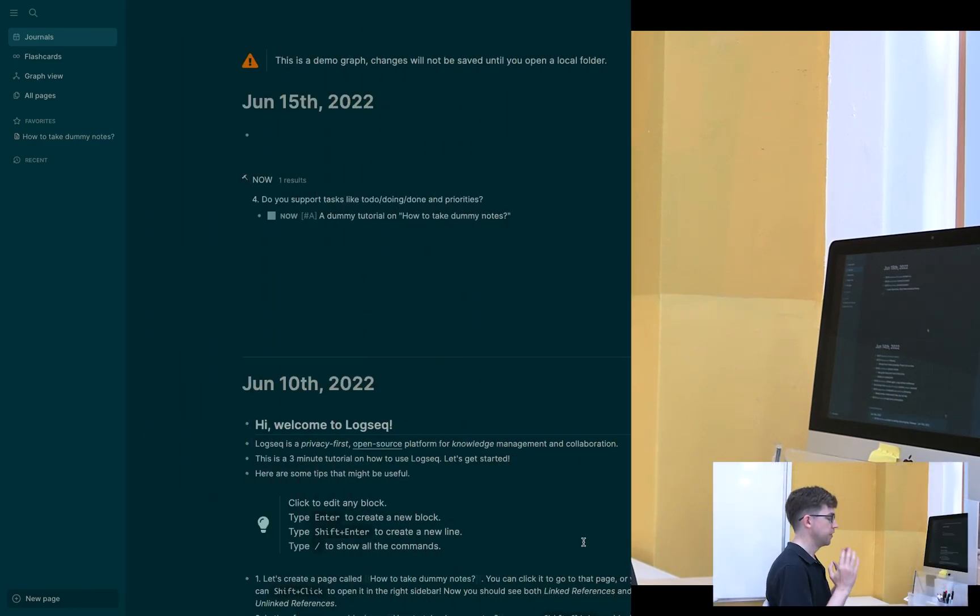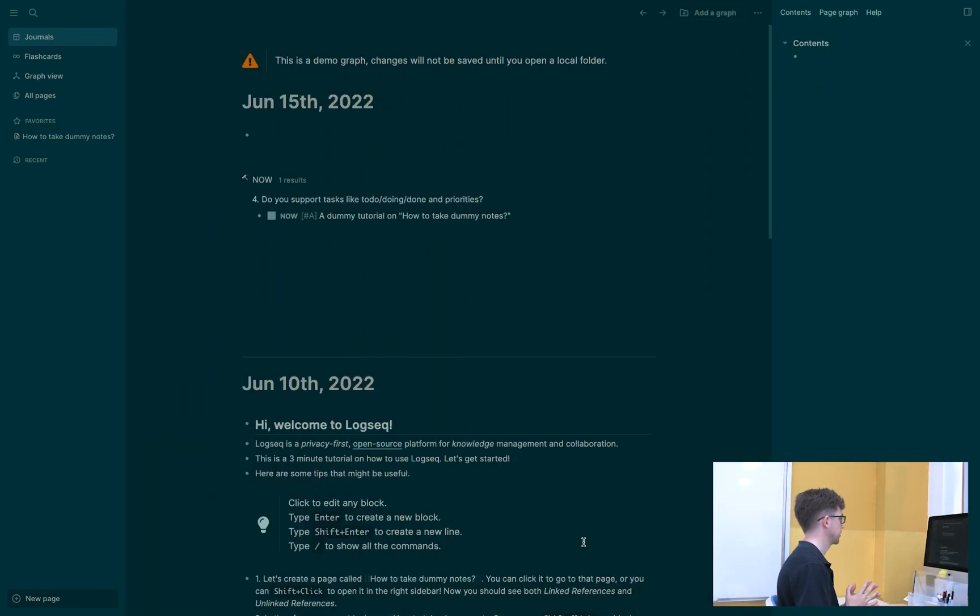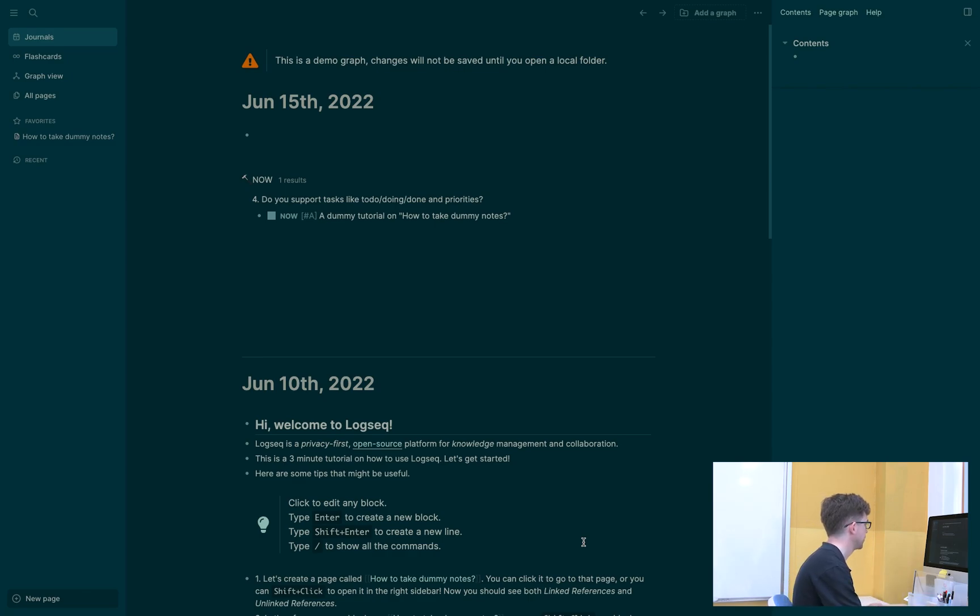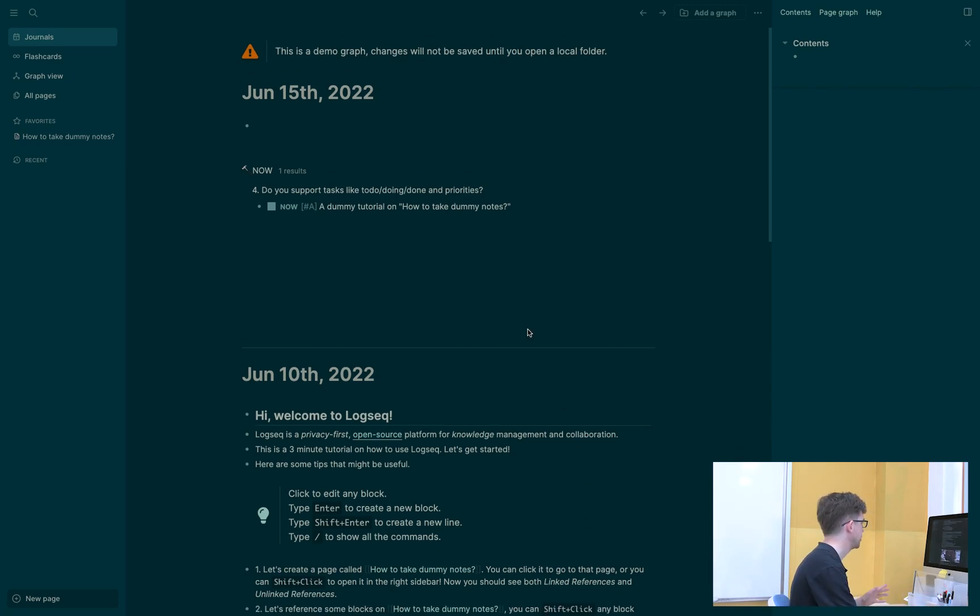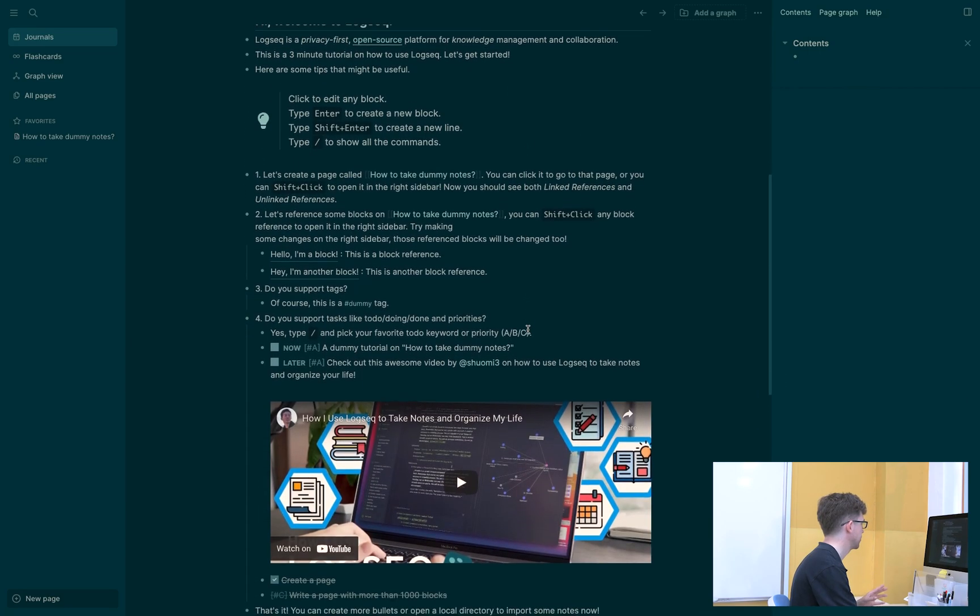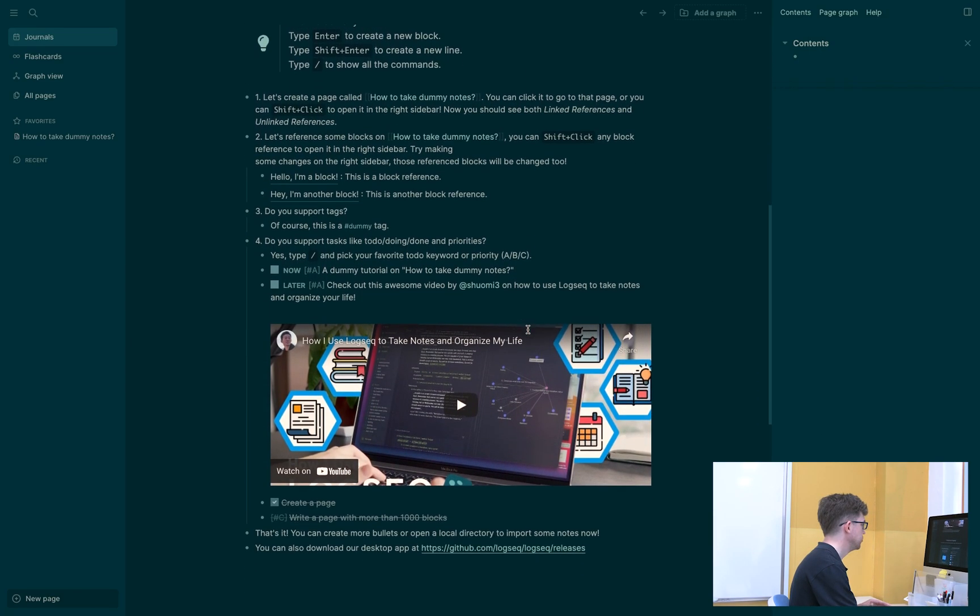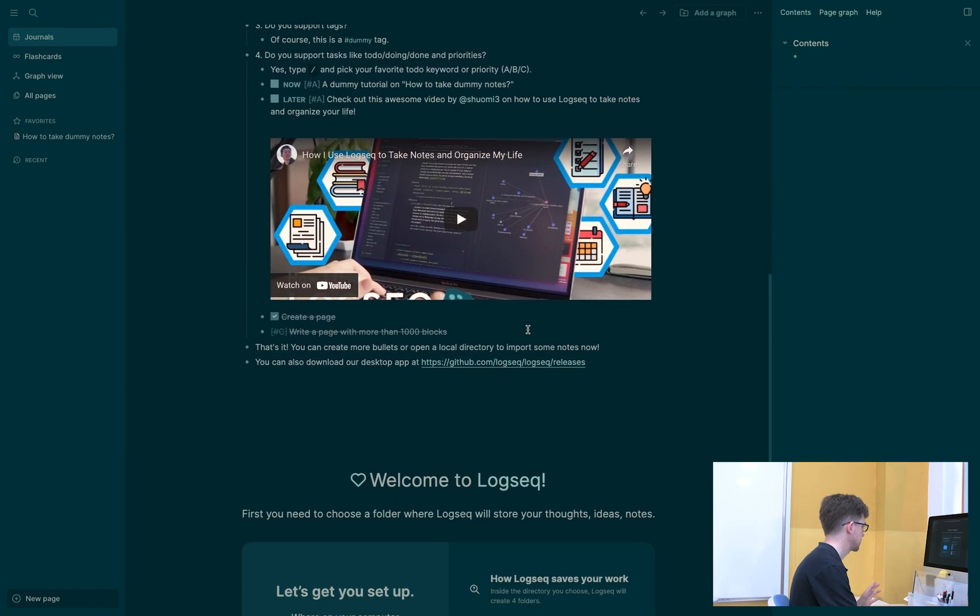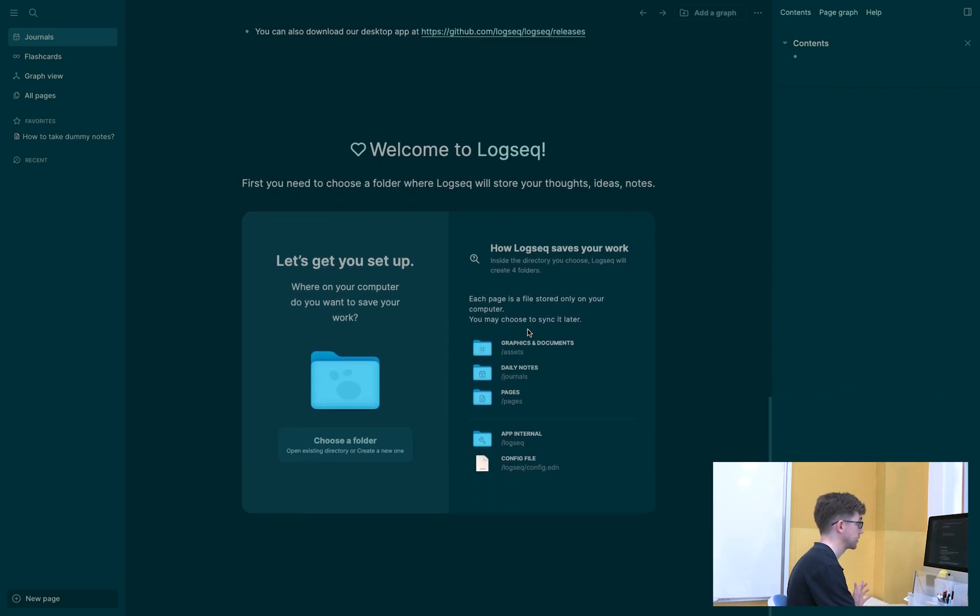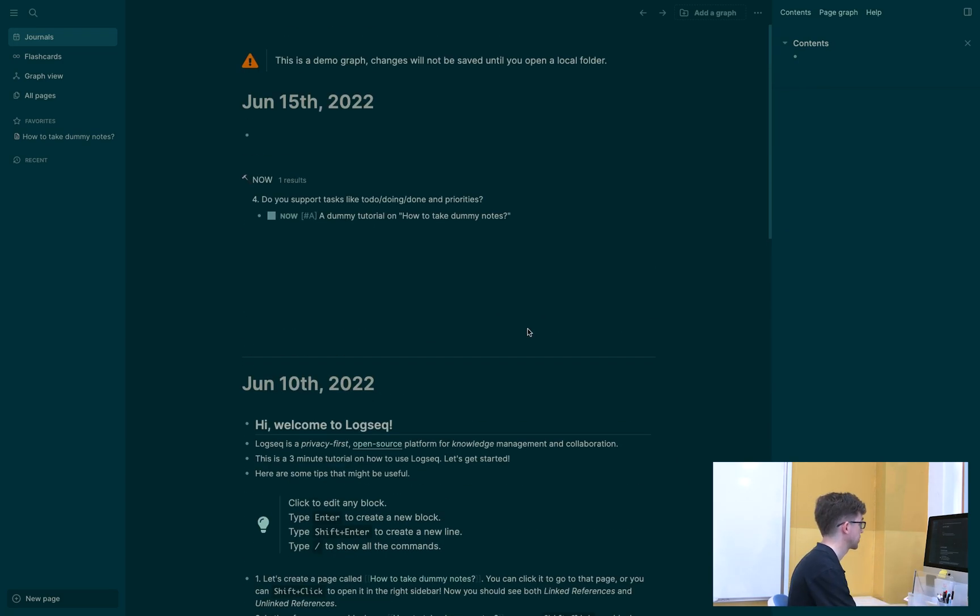So instead, I'm going to recommend that you use a tool called LogSec. And I'm going to demonstrate LogSec to you right now. This is LogSec. You can see LogSec here on this computer. When you first install LogSec from the link in the description, it'll open up this demo graph right here. Now you don't want to use this because this demo graph is not real. Nothing that you type in here is saved. You can find it online. It's a helpful resource for learning LogSec.